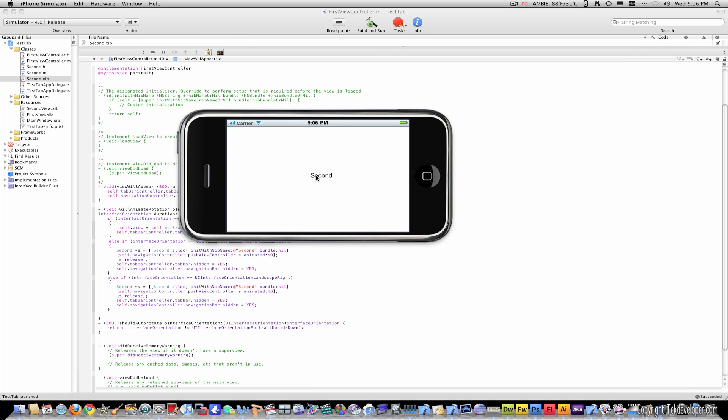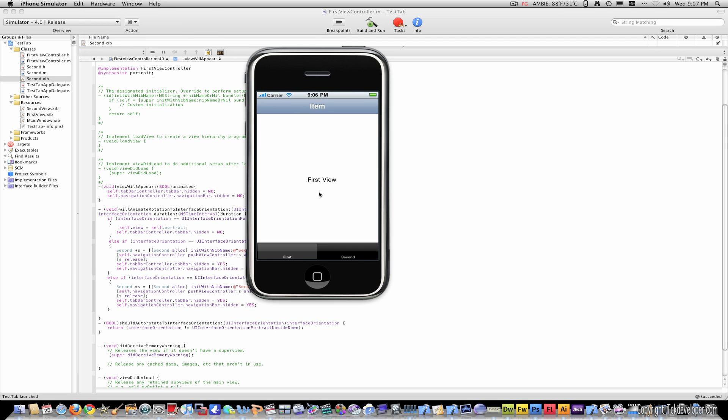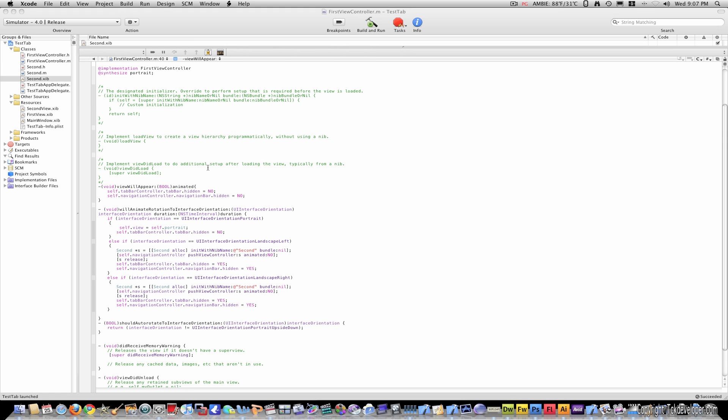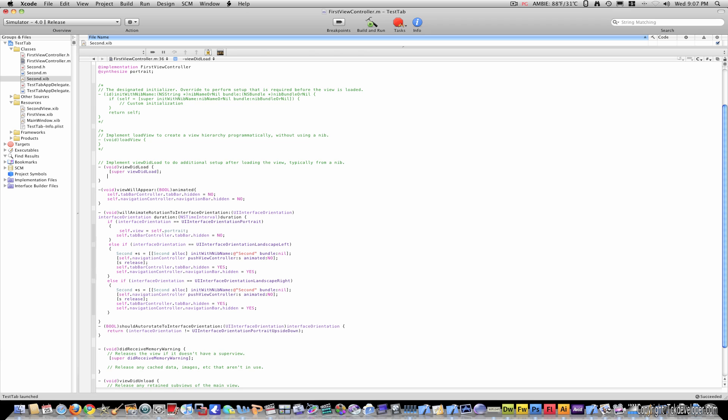If you want this to have a title, just go to viewDidLoad and comment that out. And under super viewDidLoad, just type self.title = @"first view".